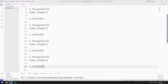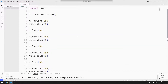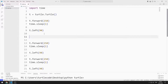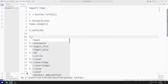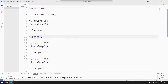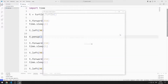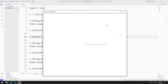If I use the PenUp function after the first left function, I will no longer see the trace of the Turtle object. Let's see how it reacts. As you can see, I only see the line from the first step.